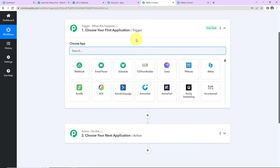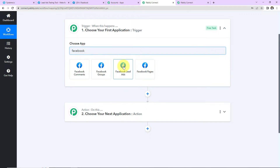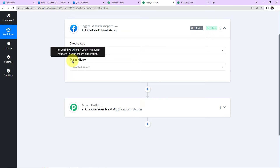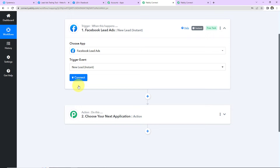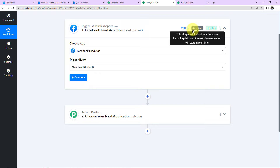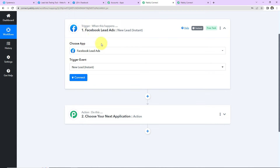Let's understand this with an example. Every time you swipe your card and a payment is made, you receive an automated response on WhatsApp or SMS about the payment just made. This happens through automation where your trigger application would be a payment gateway like Instamojo or Razorpay, and your action application would be WhatsApp or an SMS-sending application. Coming back to our use case: here your trigger application will be Facebook Lead Ads — let's click on this. The trigger event will be New Lead Instant, so every time you receive a new lead, this workflow will run instantly. This trigger will capture new incoming data and the workflow execution will start in real time, meaning there is no polling time and you do not have to wait for the response.